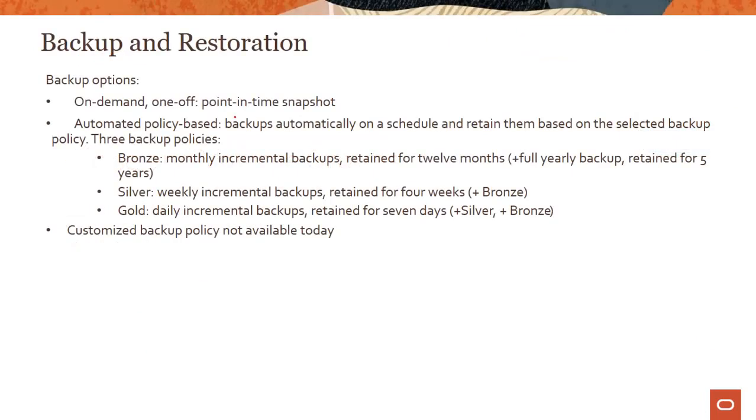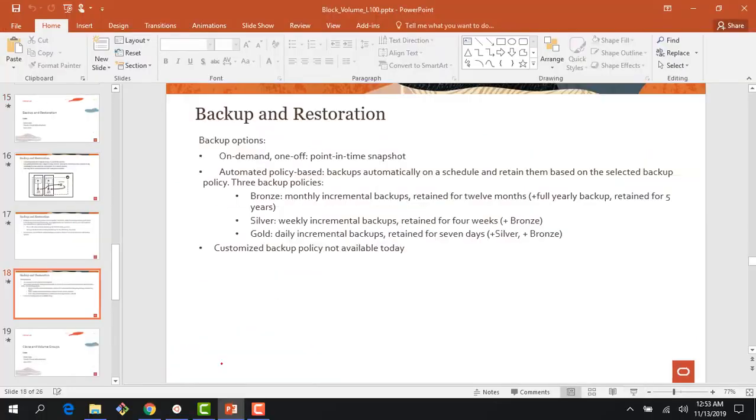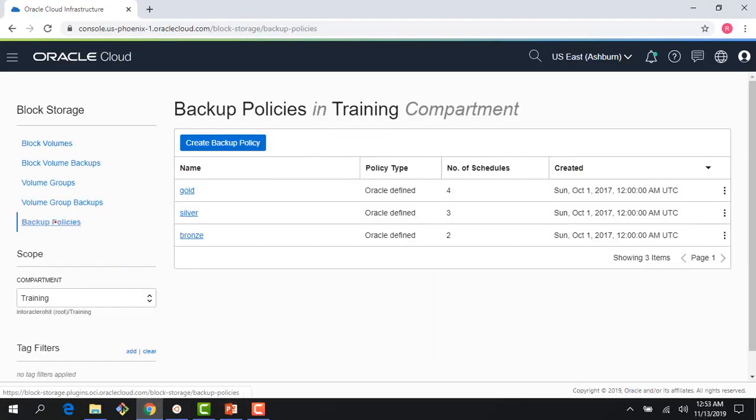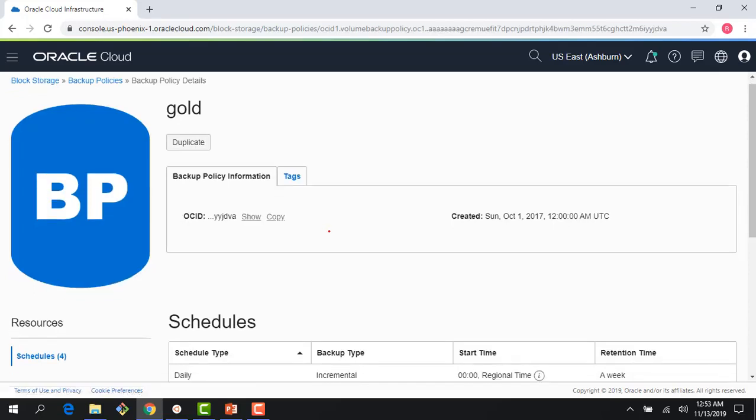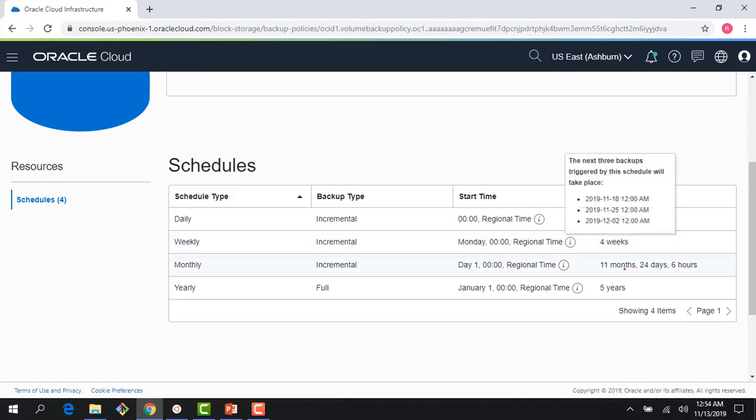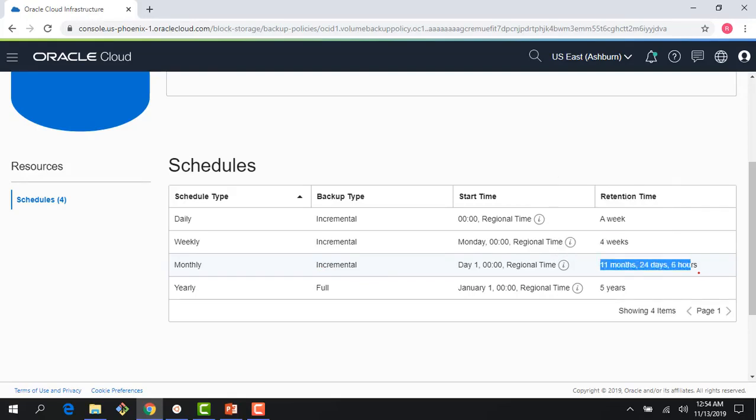So with that, let me quickly jump to the console and show you where the backup policies are. So first thing you see here is the backup policies are listed here in the console: gold, silver, bronze. If you click on gold, you can see that there are different backup types. So there is a daily backup which happens, there is a weekly backup which happens. And as you can see here, the daily backups are retained for a week, weekly backups are retained for a month. And then there's a monthly backup which happens, which is retained for a whole year. And then we also do a full yearly backup which is retained for five years.